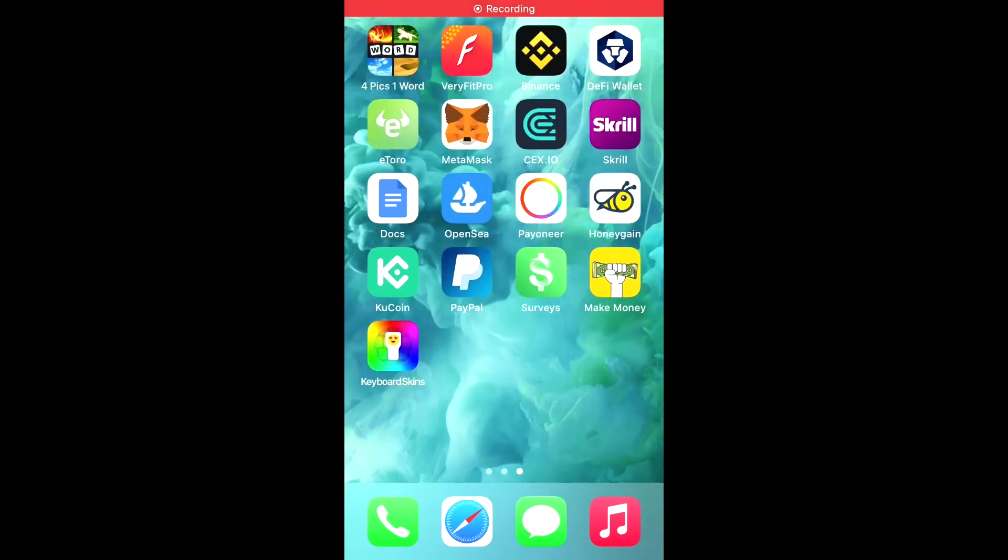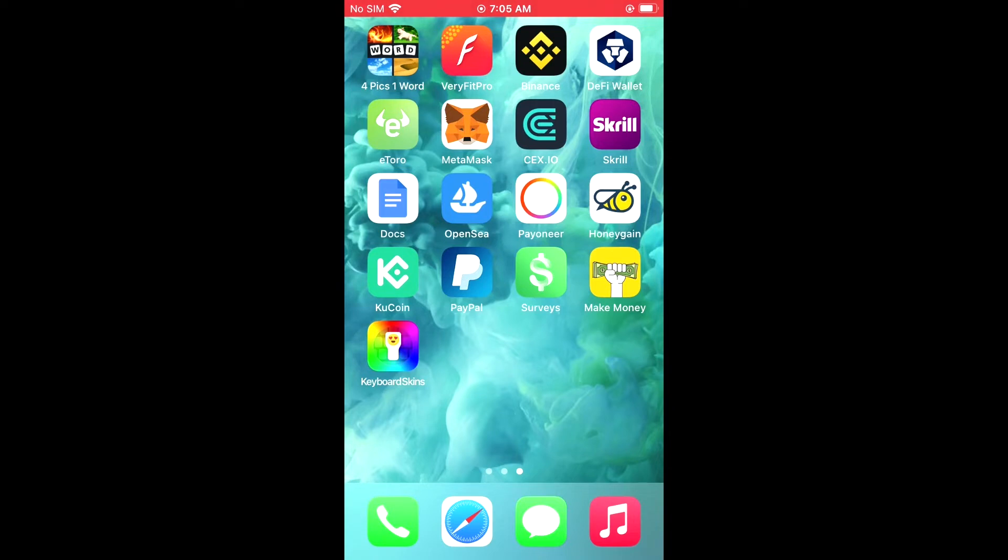Hello, welcome to Simple Answers. I'm your host Jason. In this video, I'll be showing you how to add Google Authenticator to Binance App or how to turn on Google Authenticator on Binance App.